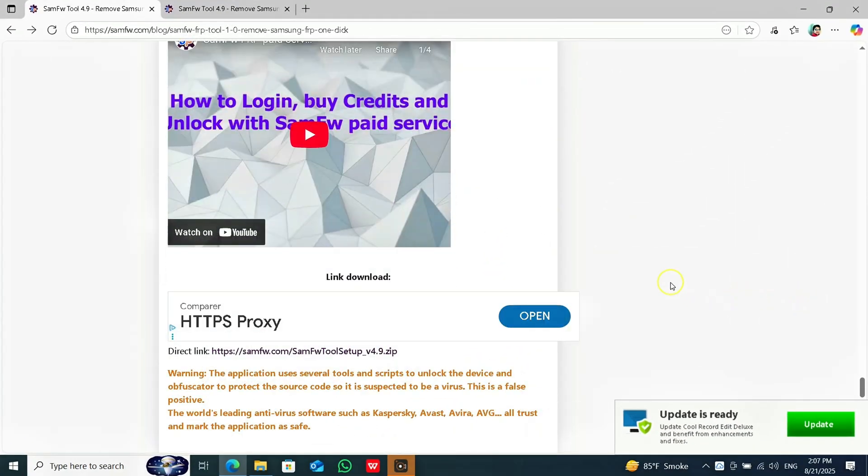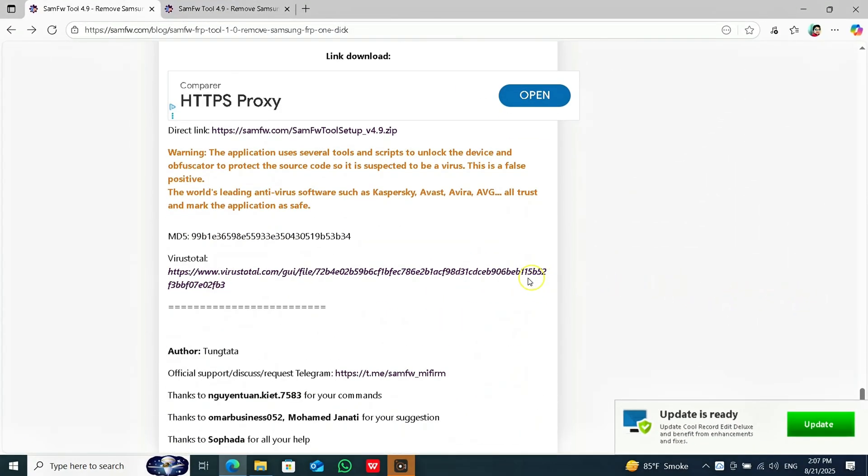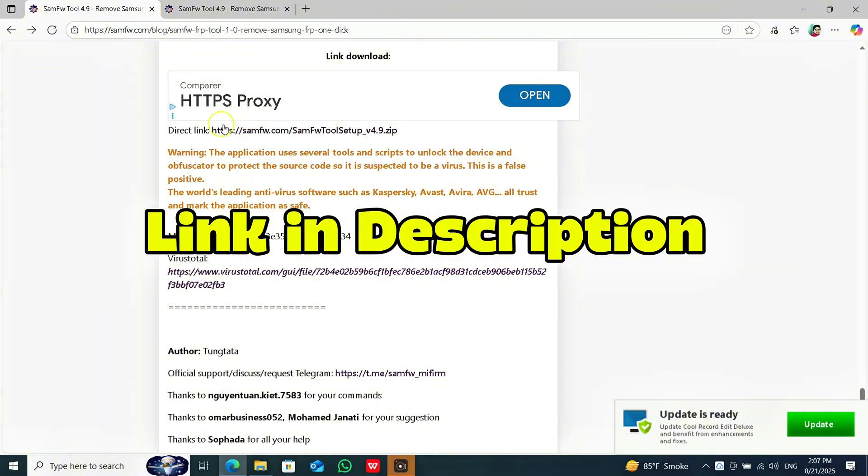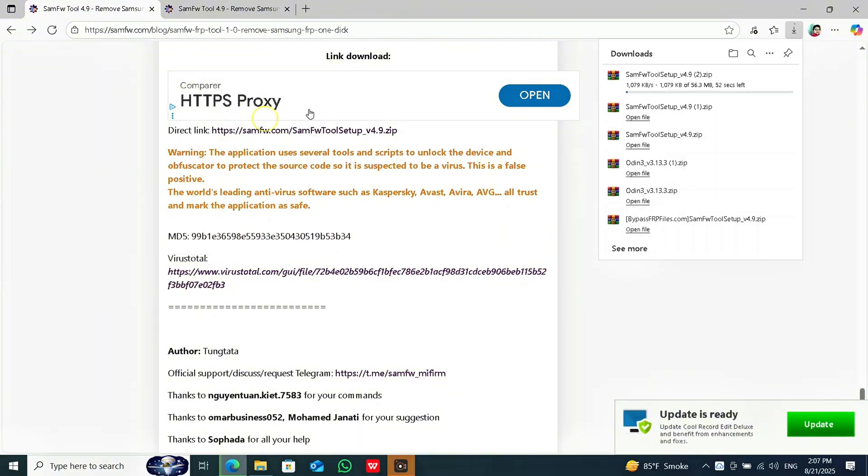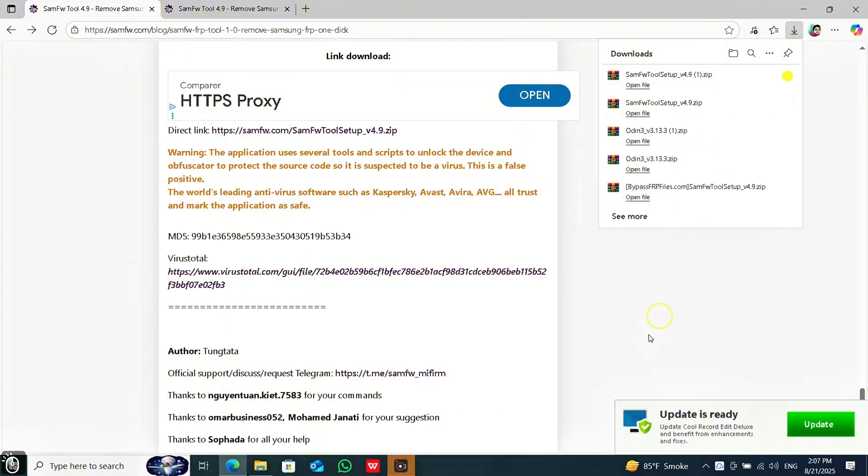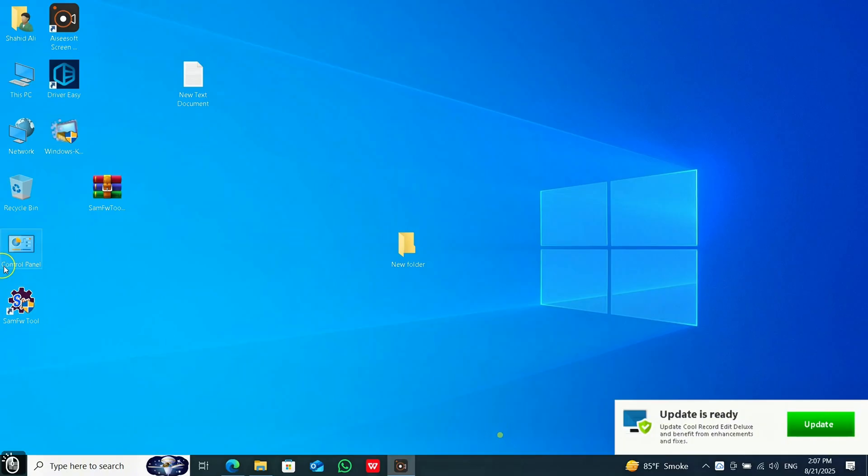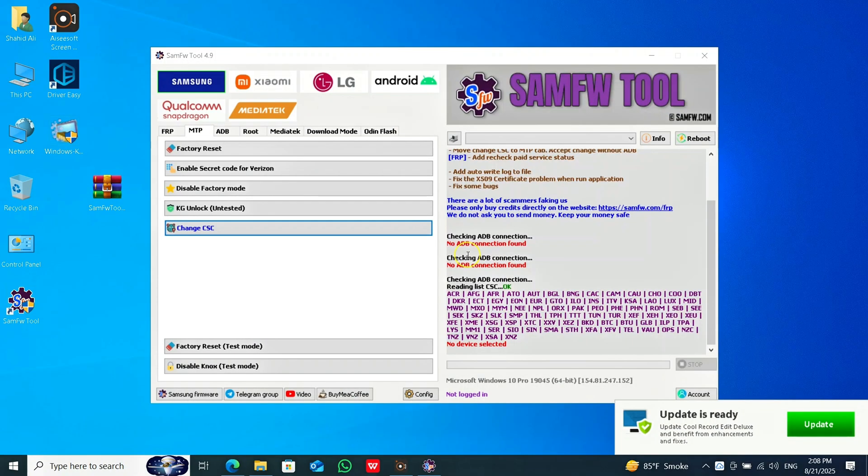Now you have to go on your PC to this link. You have to download the software. Then install the software on your PC. I have already installed it on my PC. Then click on the software. Here you can see the interface of the software.